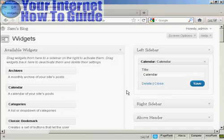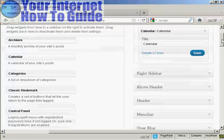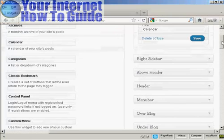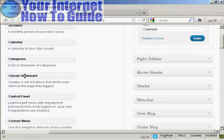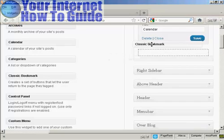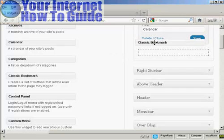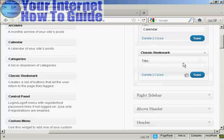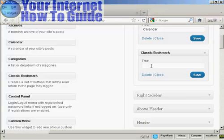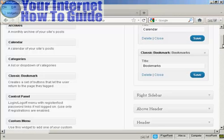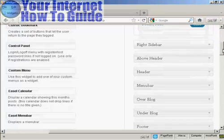Let's add a few more. Let's add classic bookmark, again just drag and drop like that. And again it's asking me for a title, so let's put bookmarks. And then save, and let's have one more.